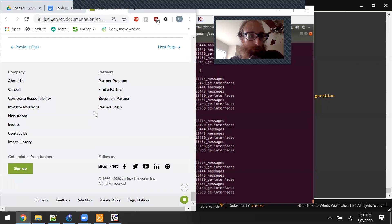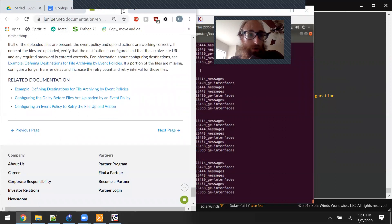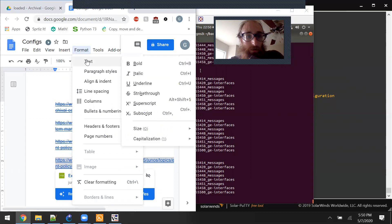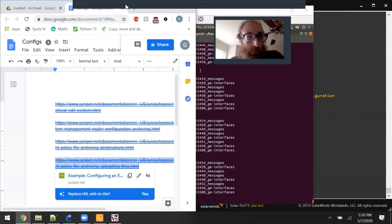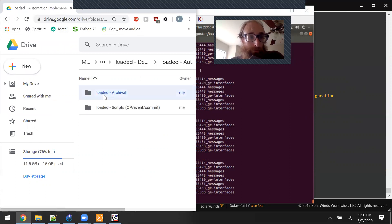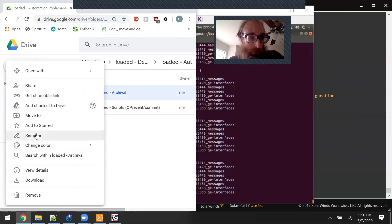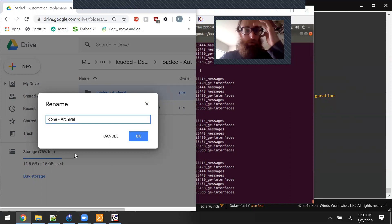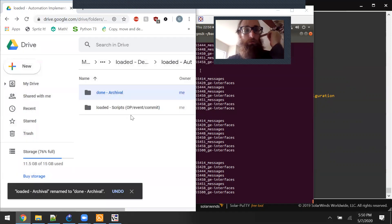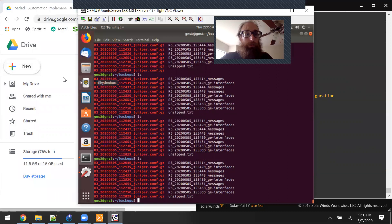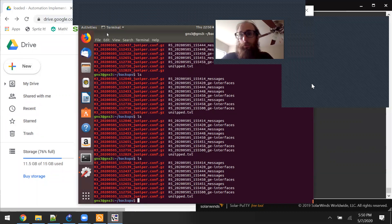That was pretty easy - we made it all the way through. Let's cross that off and mark it done. This was for archival scripts, so I'll rename it to done. See you in the next video where we learn more about op, event, and commit scripts. We obviously did an event script here, but we'll dive into more details. Stay tuned and thanks for watching.